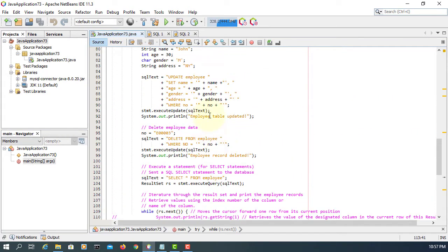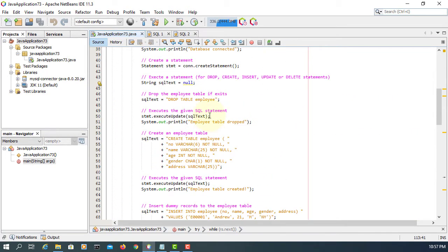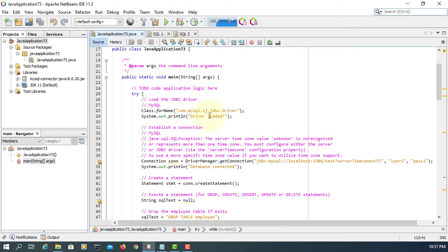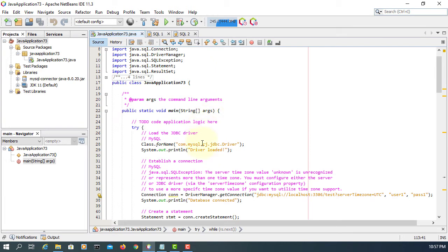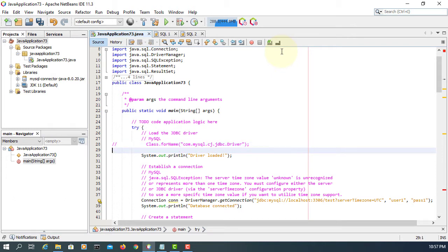Okay, this time let's use a MariaDB JDBC connector instead of MySQL. Let me show you how to change the JDBC driver.